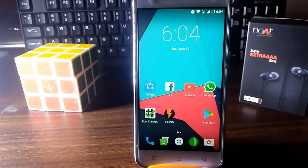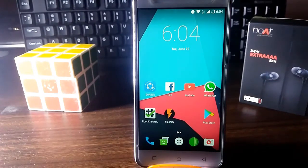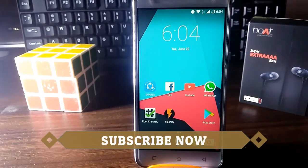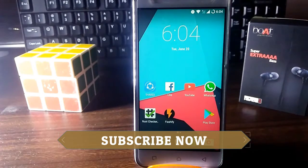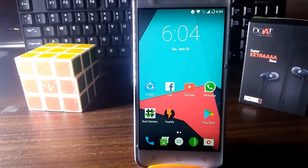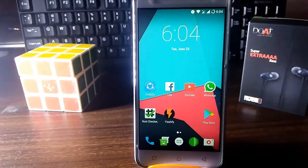Today I am going to show you how to get Dolby Atmos in almost any phone which is rooted and should have TWRP custom recovery installed. If you don't know how to install TWRP custom recovery, I will give you the link in the description — just check it out if you need it.